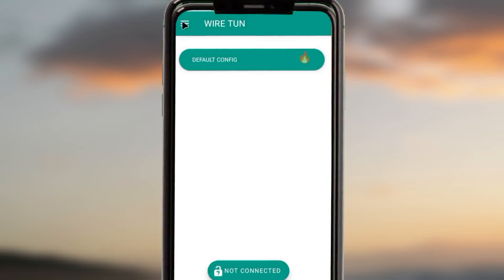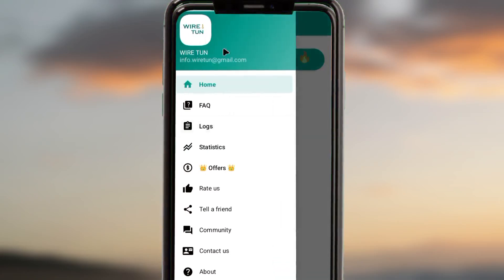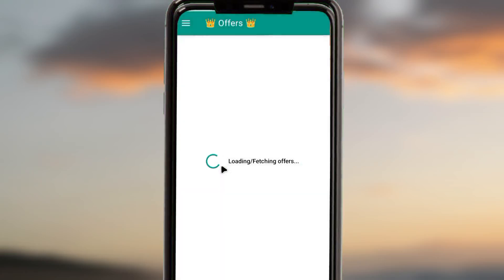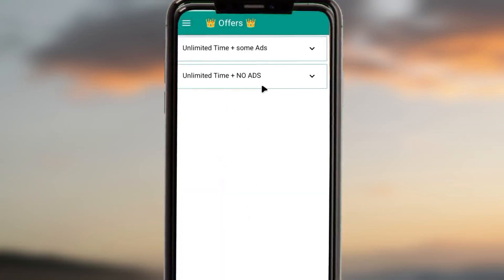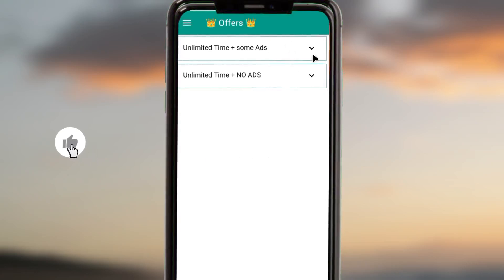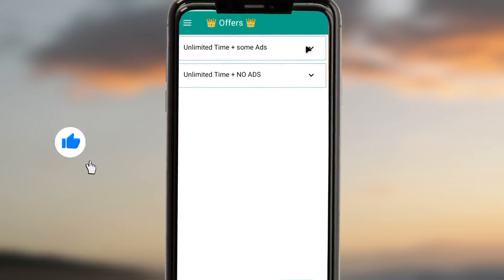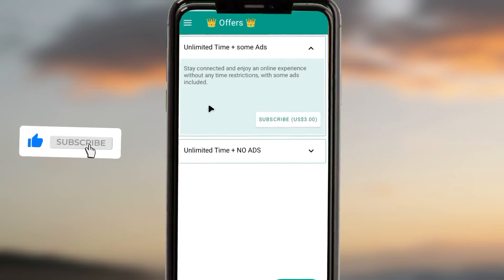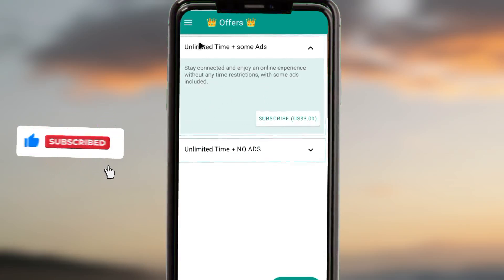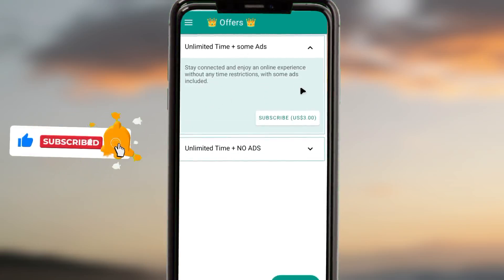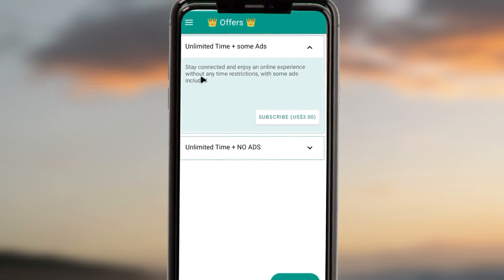After that, you can tap on the three lines in case you need to further customize the app. From here you can tap on Offers, and it will load the available offers. You can go with the first offer, which offers unlimited time plus immunity to ads.